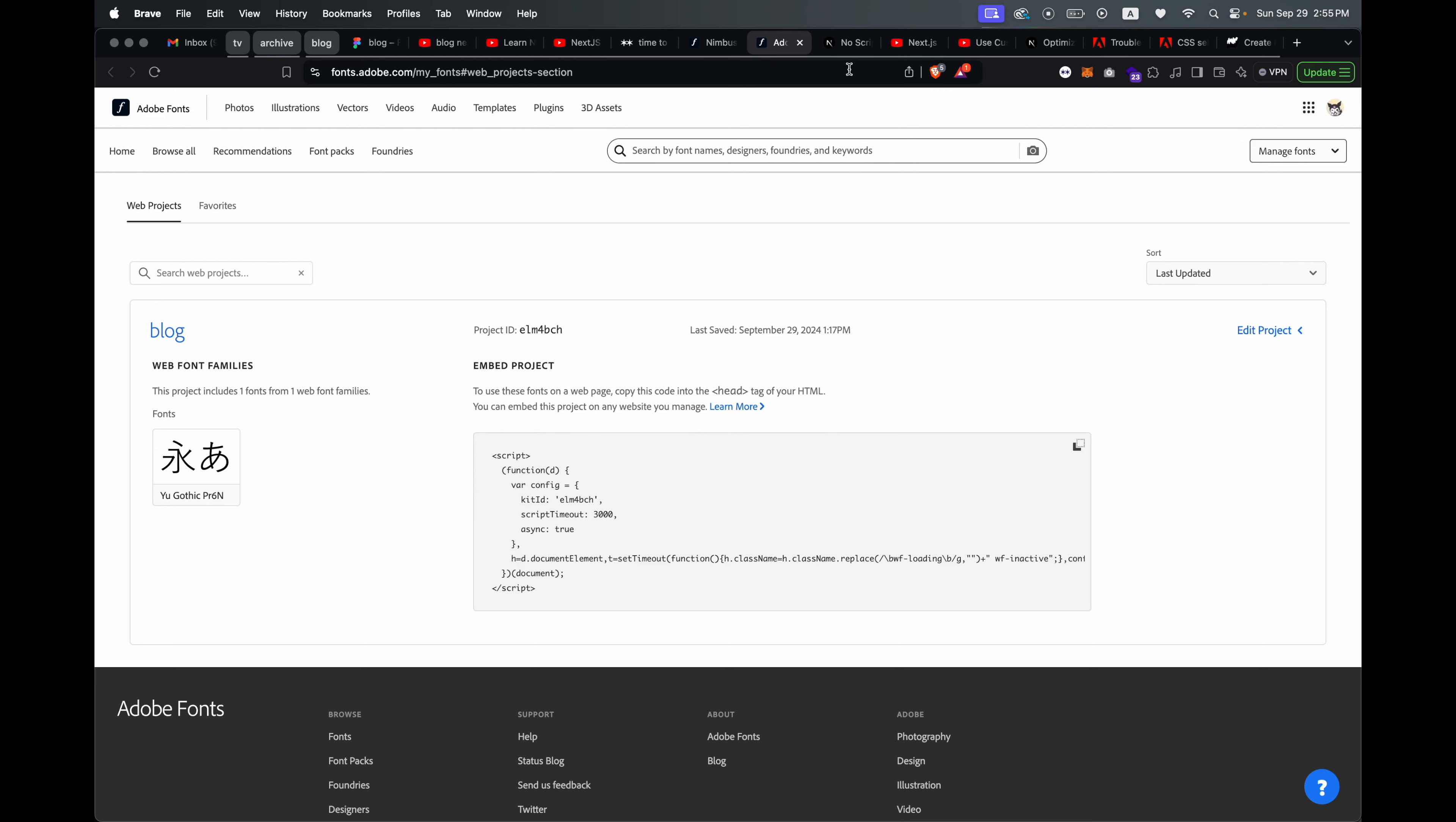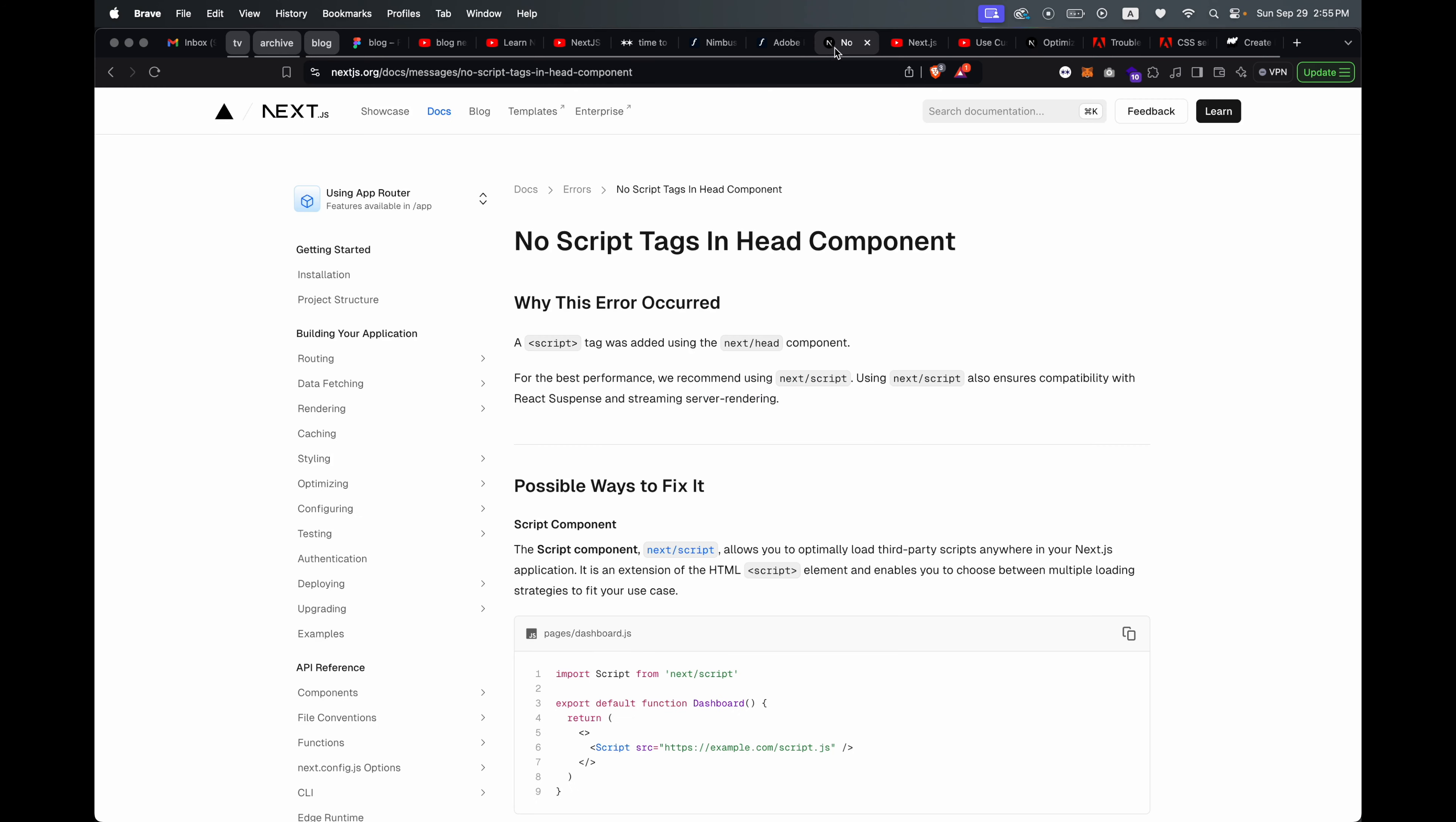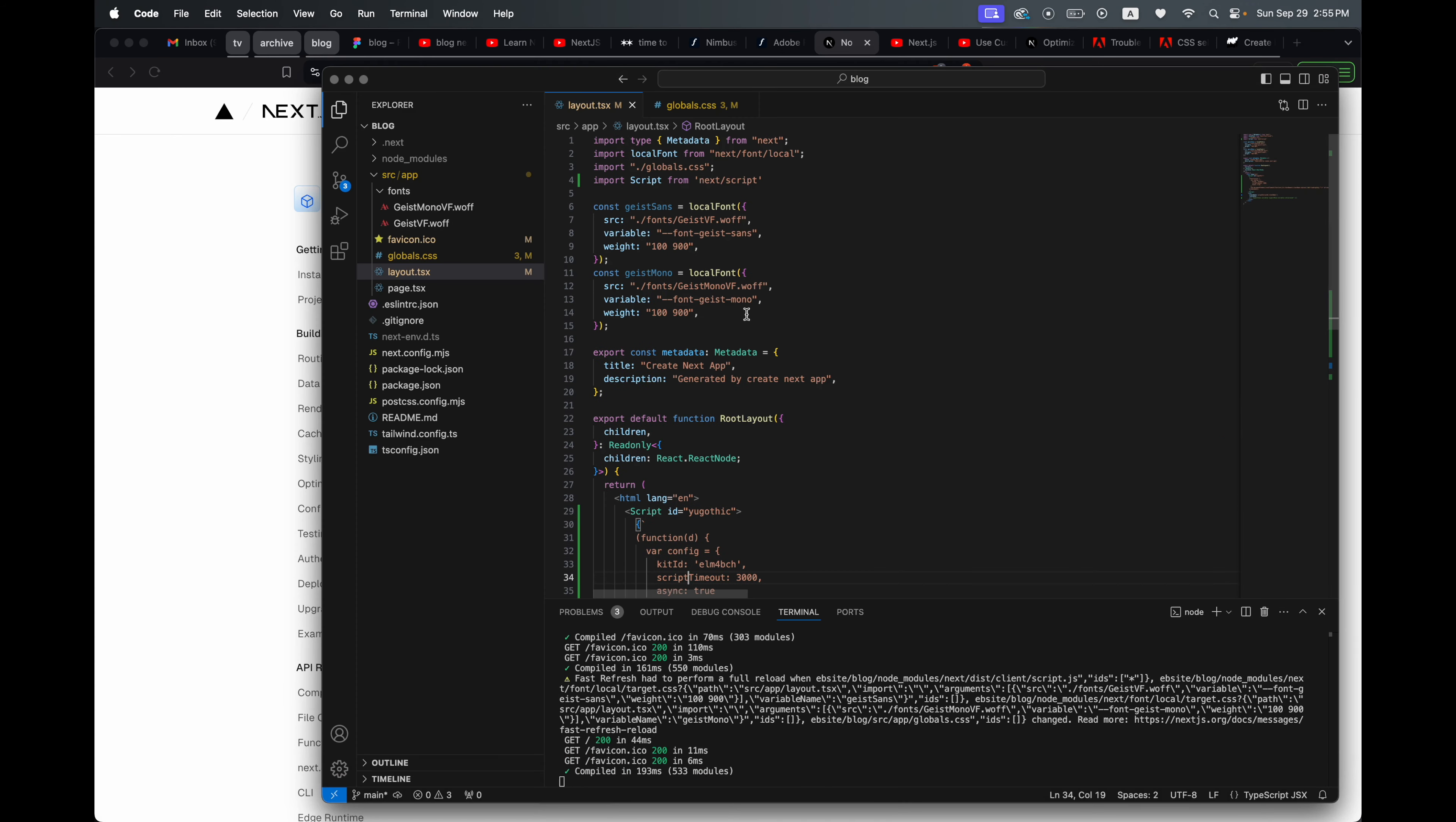But with Next.js you can't put script tags in a head component, and as you can see this script stuff. So you're going to want to import script from next/script, and that is what I've done here in my layout file.